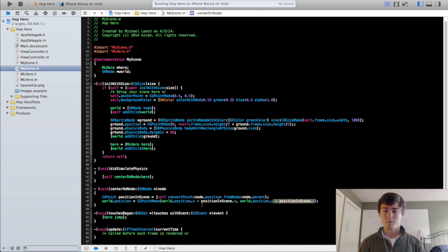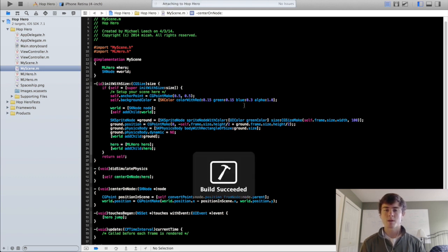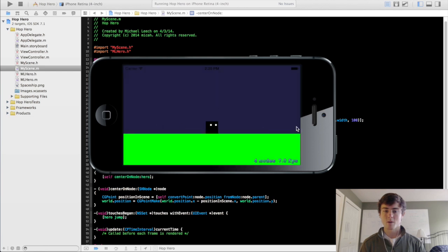One thing we need to do before we do that is in the centerOnNode function we're actually going to take out the position in scene Y here where we subtracted it from the world position. This is just going to make it so when the hero moves vertically the camera is not going to follow him. Because we have a horizontal scrolling game we don't actually need that vertical movement. So you see now that when you hop, the hero just hops in place and the camera doesn't actually follow him in the vertical direction.